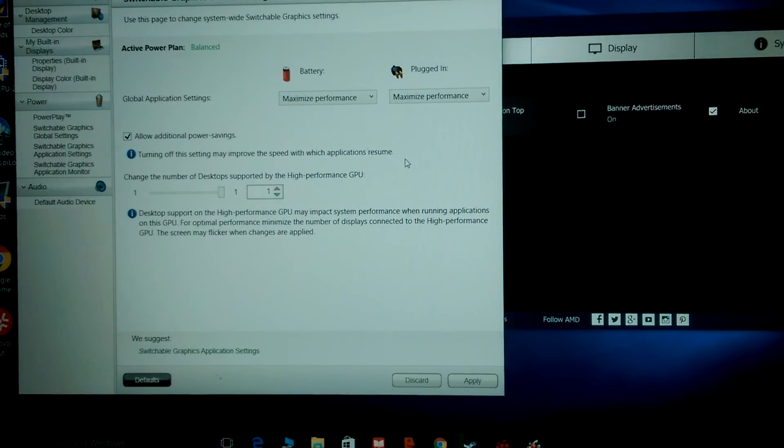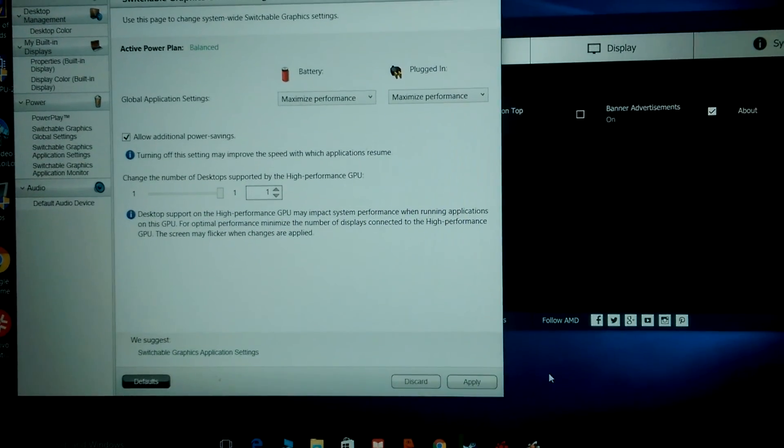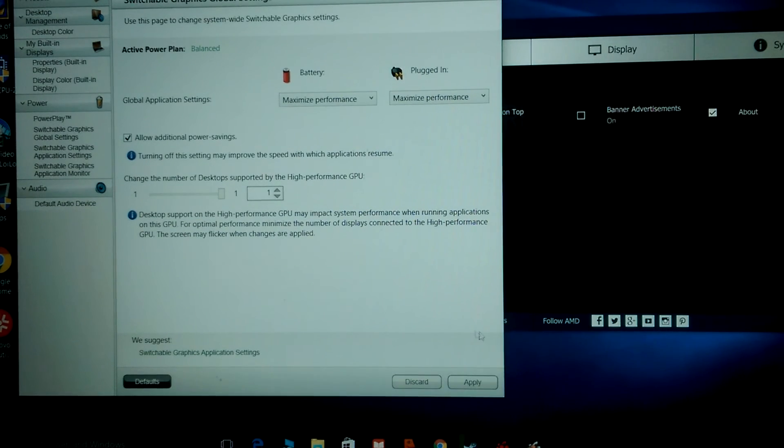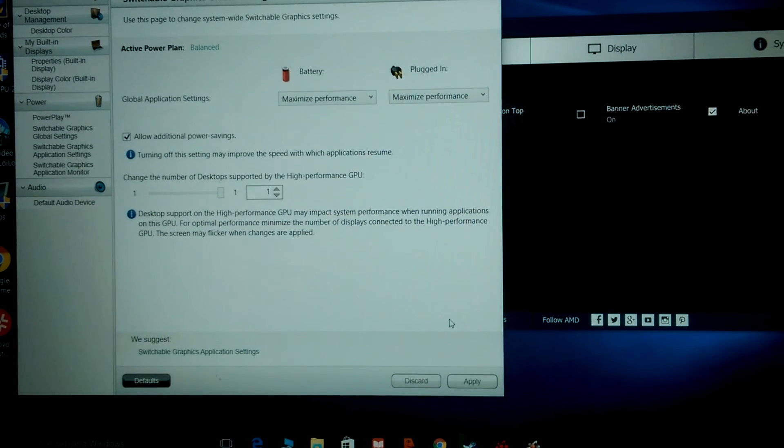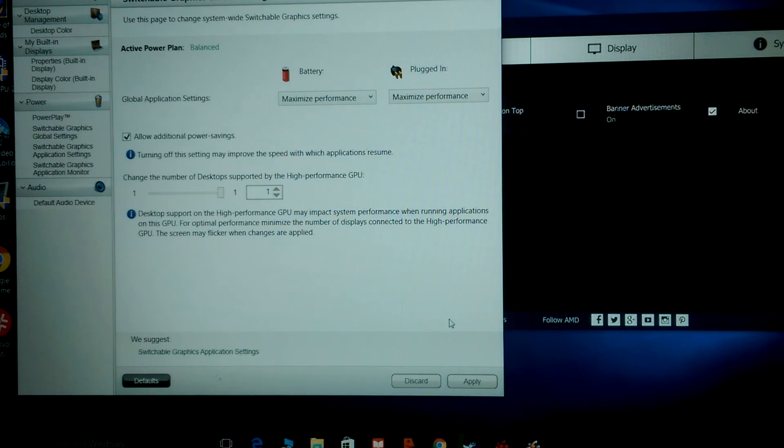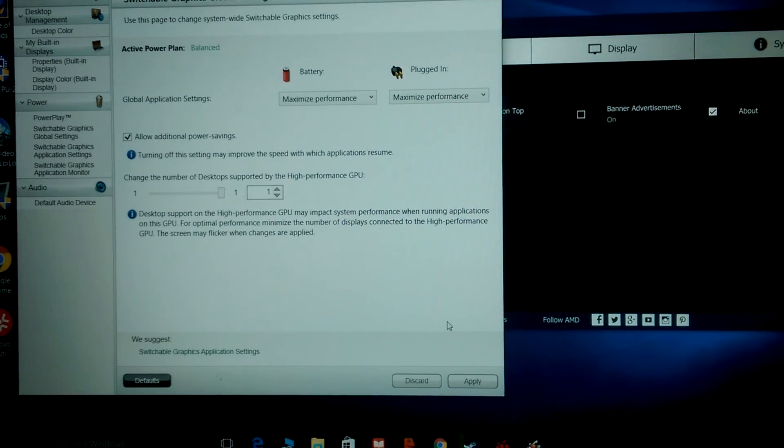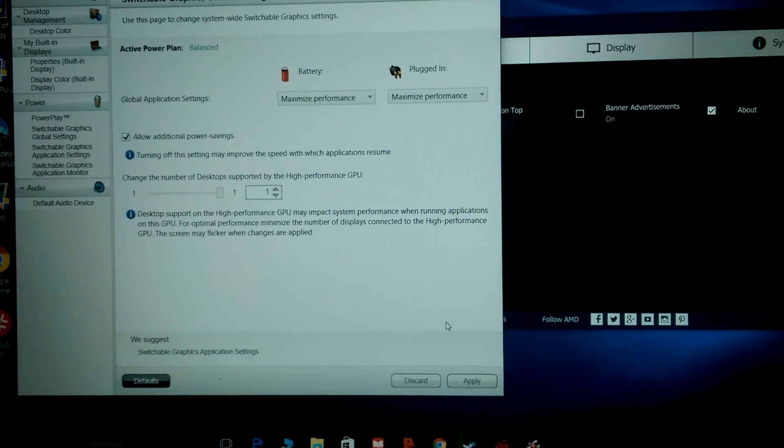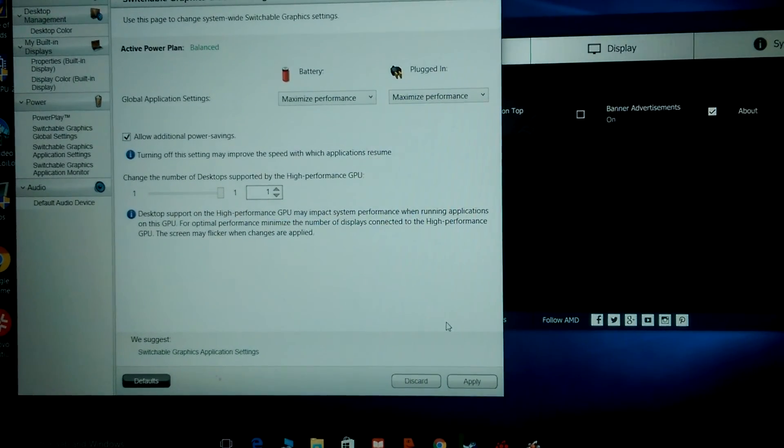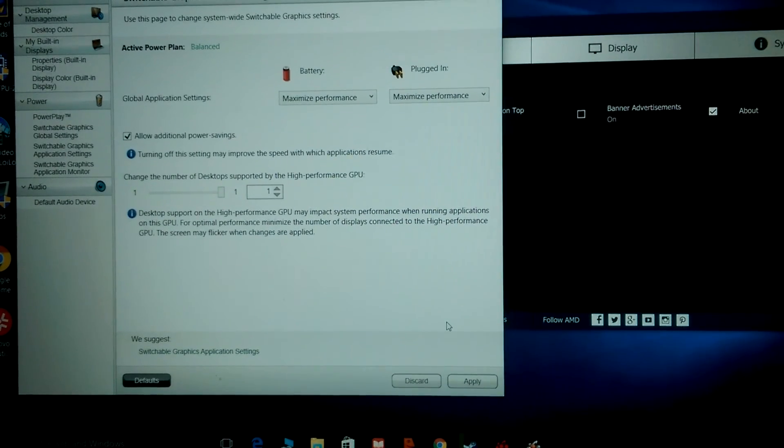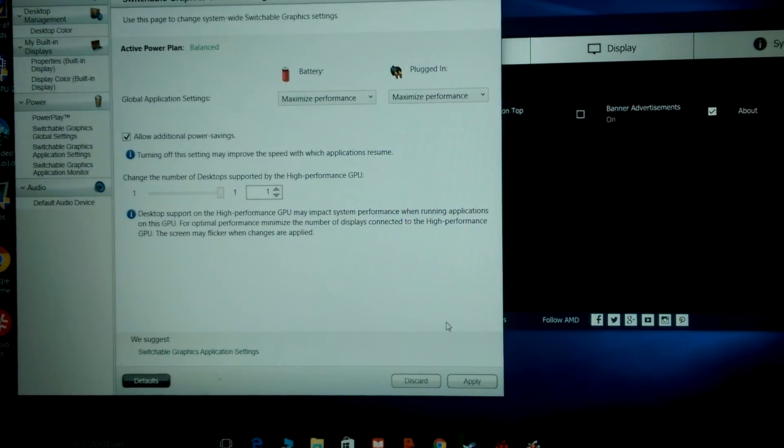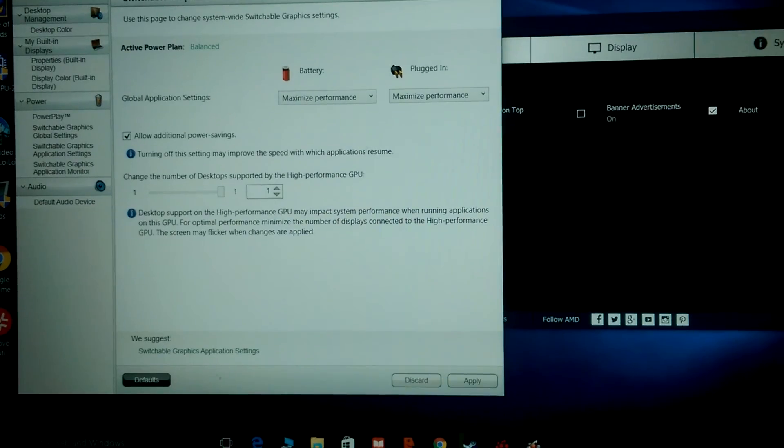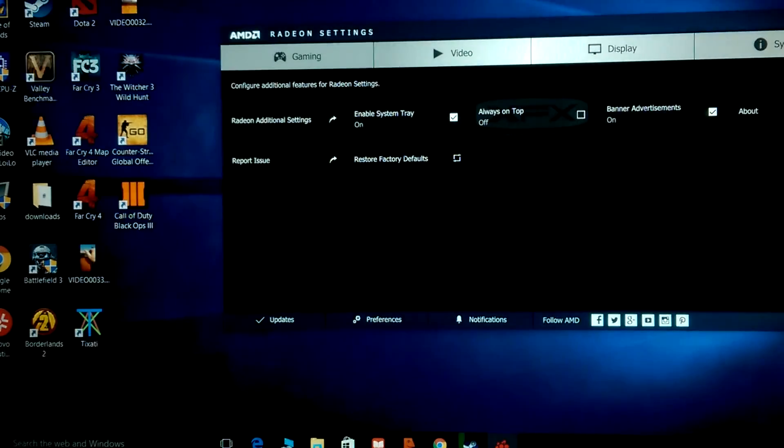I just have it run Maximum all the time. So there you have it. You want performance? Do that. Give it a shot. I'm not making any guarantees, but I think you'll be happy with how this performs for the price.